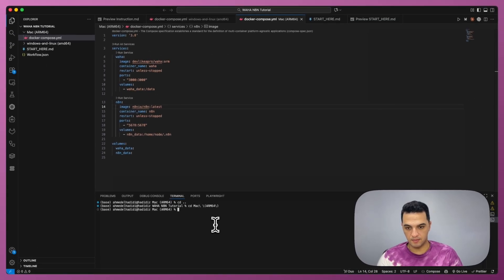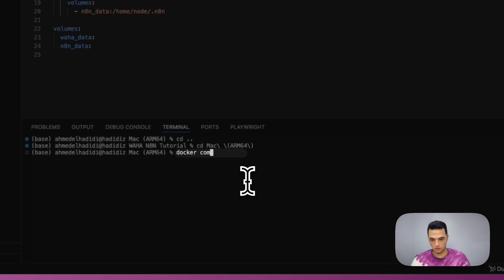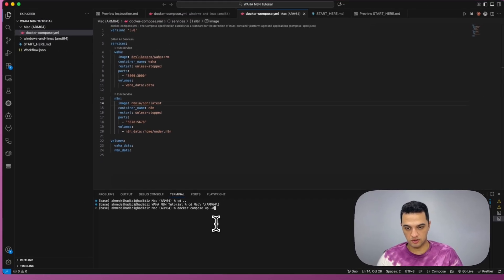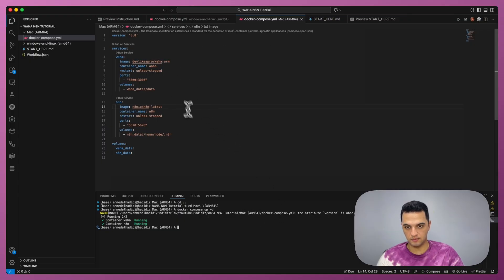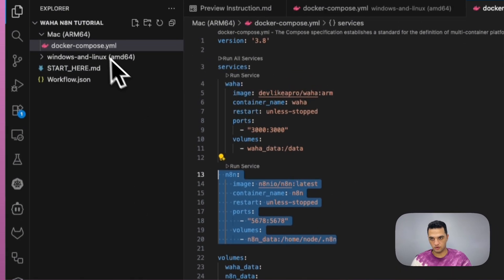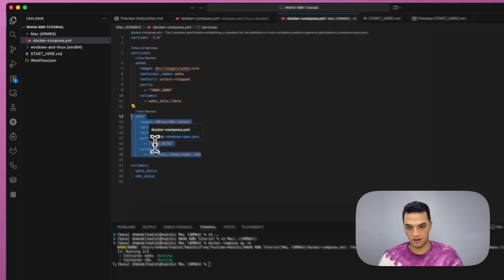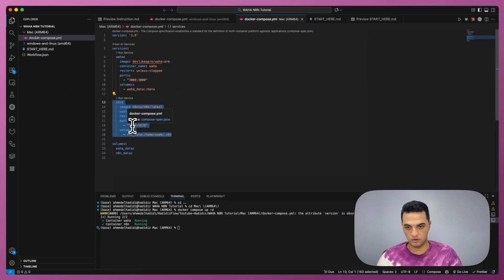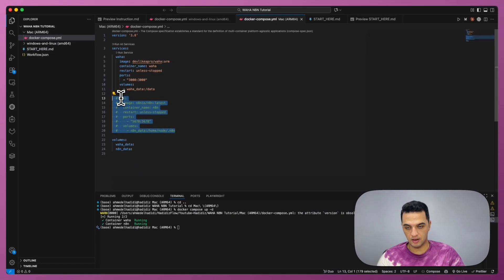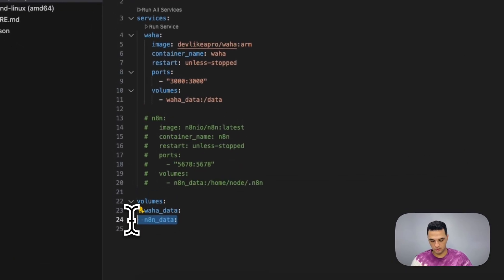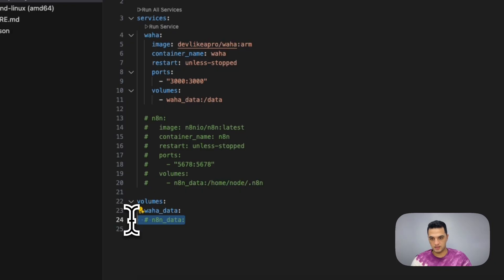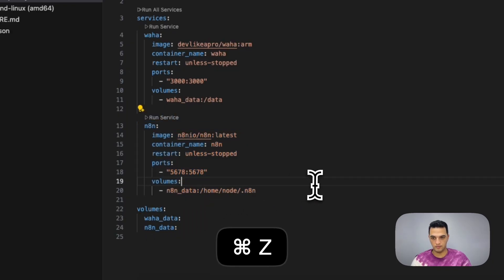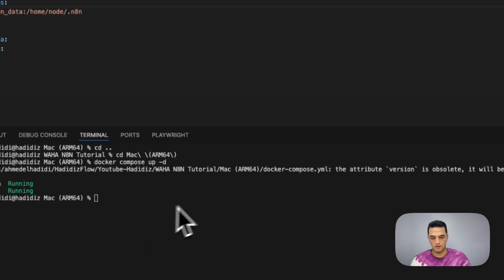From inside the Mac folder, I'm going to type docker-compose up -d, which should start the Docker containers containing Waha and n8n. If you already have n8n running, you can simply select n8n from the Docker Compose file and hit Command and forward slash to comment out the n8n container. And if you do comment it, you need to also comment the volume of it. But since I want to run n8n from the Docker container, I'm not going to comment it.